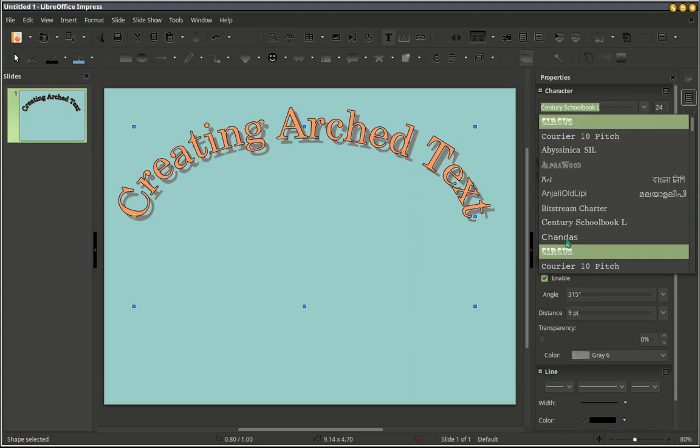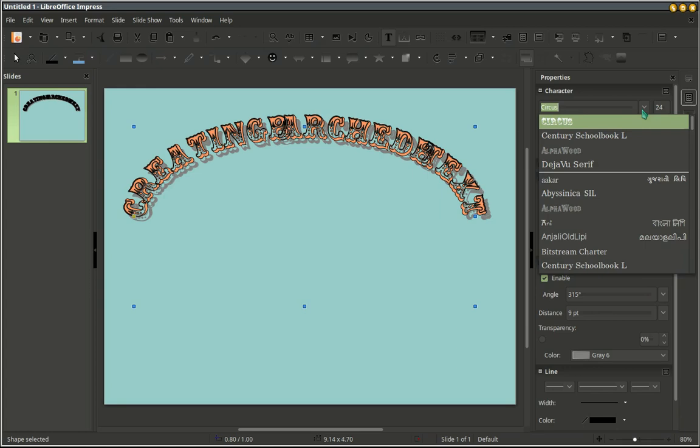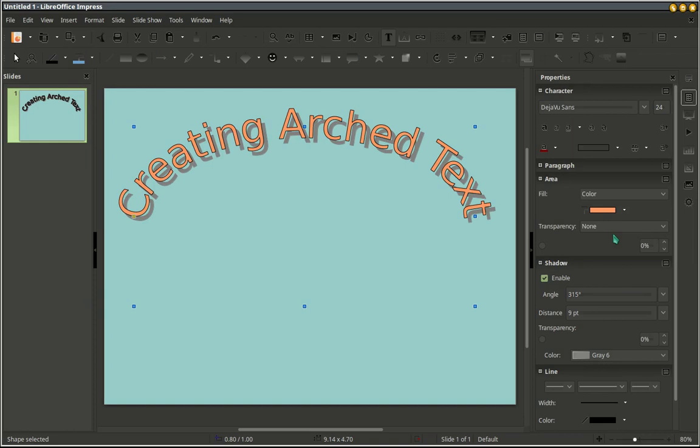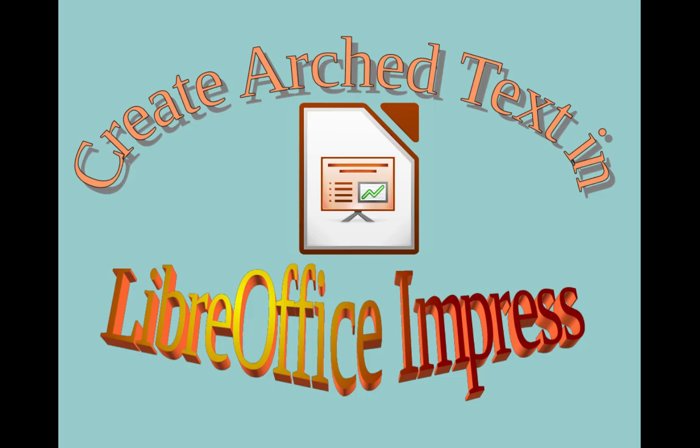That's it. Just play around with these settings until you get what you want. Here's the thumbnail I created to use for this video. Thanks.